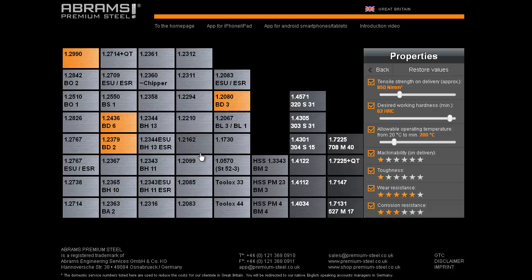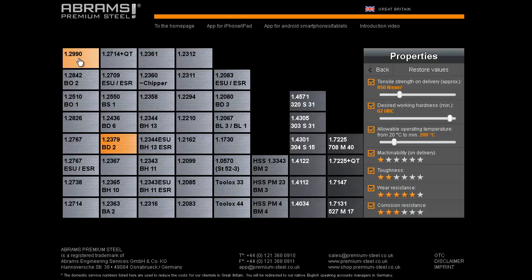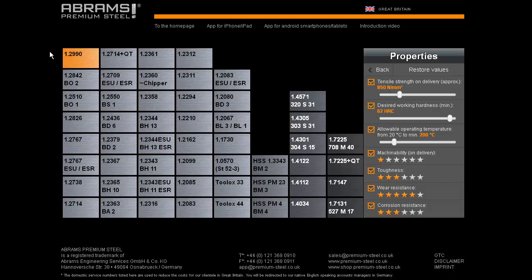If we decide that we need to increase the importance of toughness by giving it an extra star in its rating, then we can see that the steel BD3 is taken away from the possibilities. And we are then left with the steels BD2 and 1.2990. If we appoint toughness a third star, then we are left with only 1.2990.